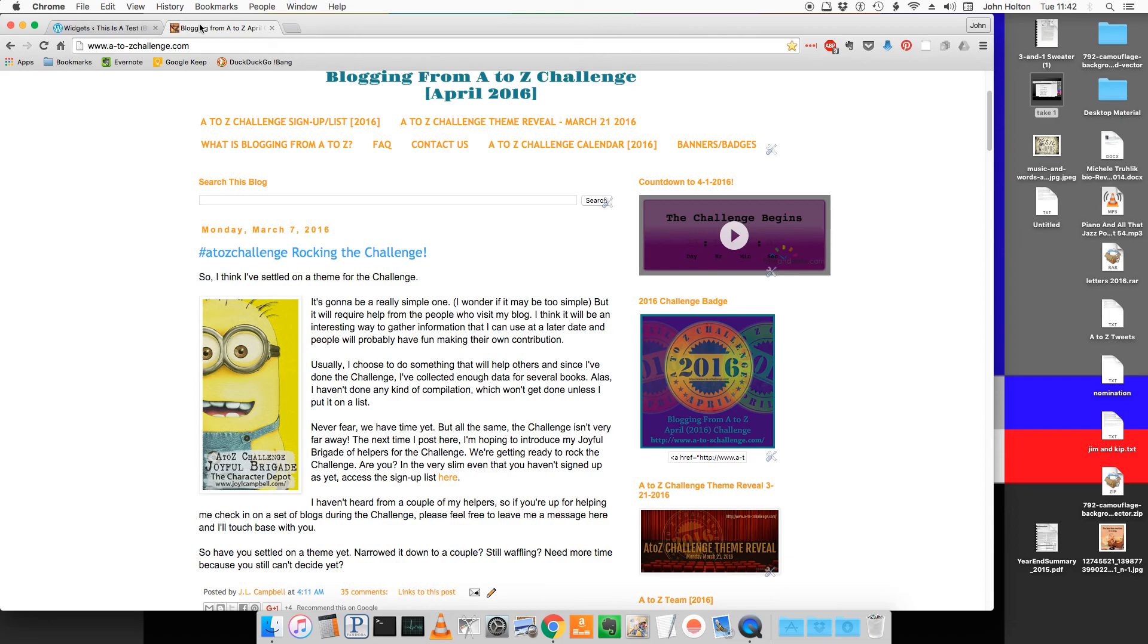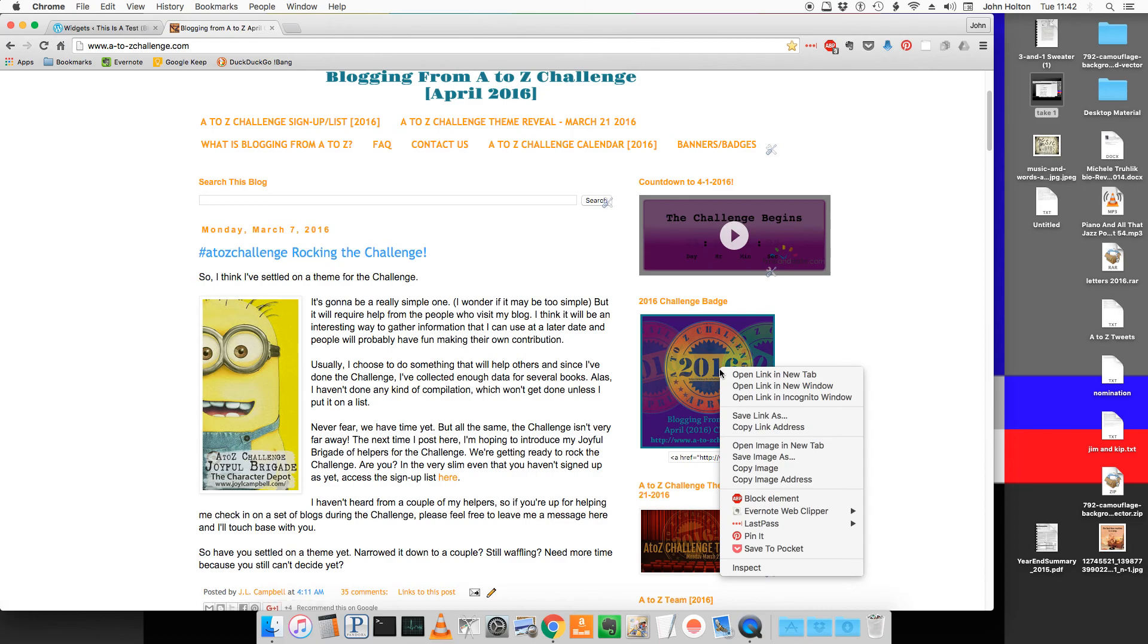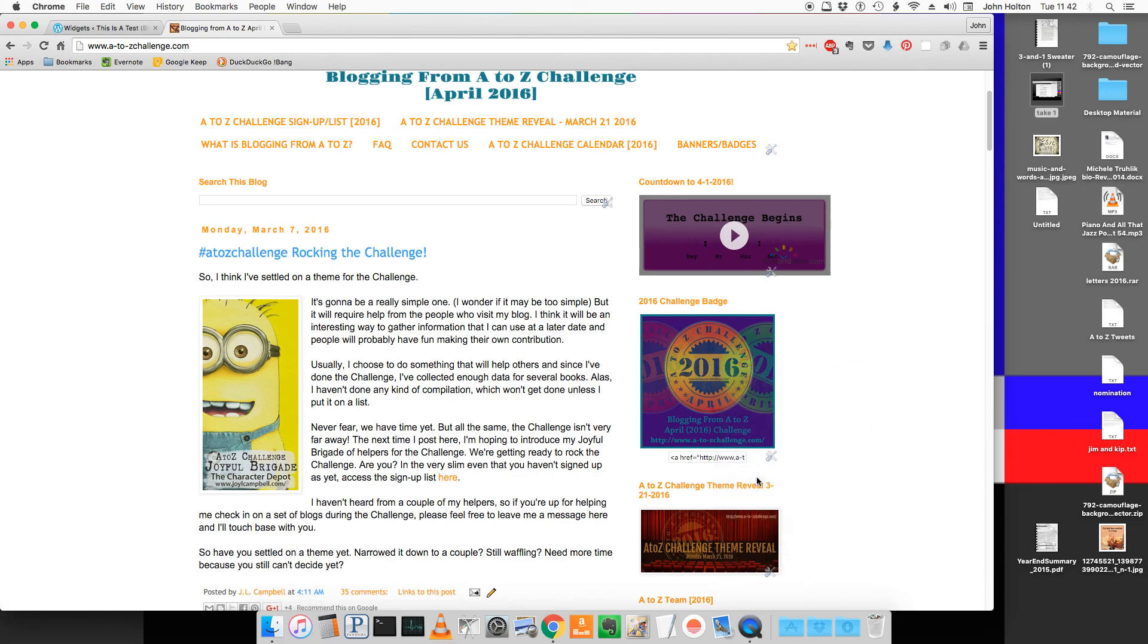On the right side of the A to Z challenge blog page you see the badge for the A to Z challenge. There are several things we can do to get that onto the page. What I'm going to do is right click on it and click on copy image address. That'll copy the address of the image to the clipboard.